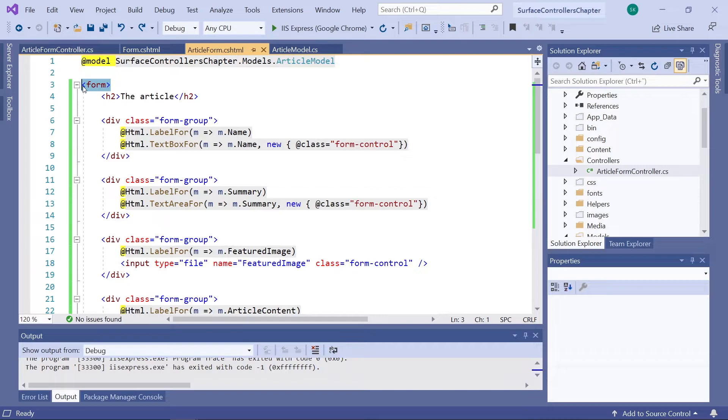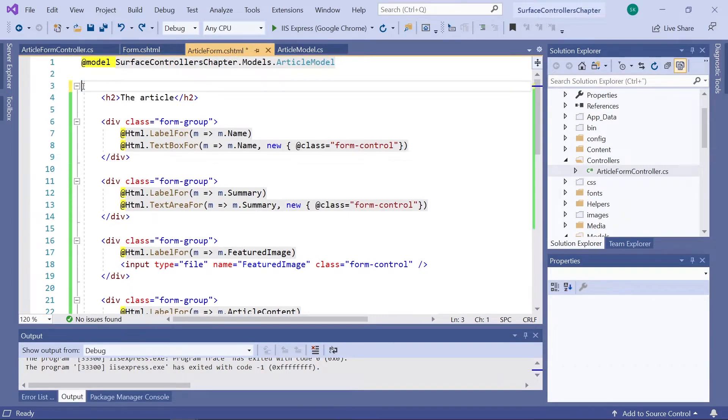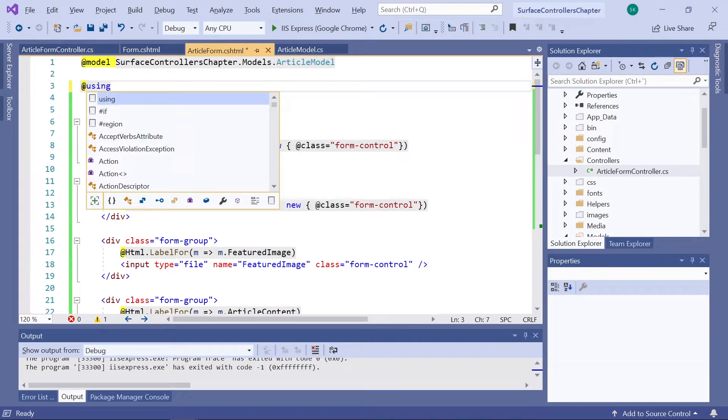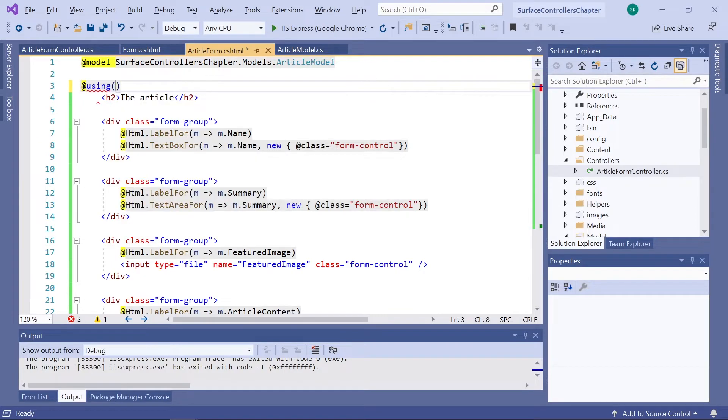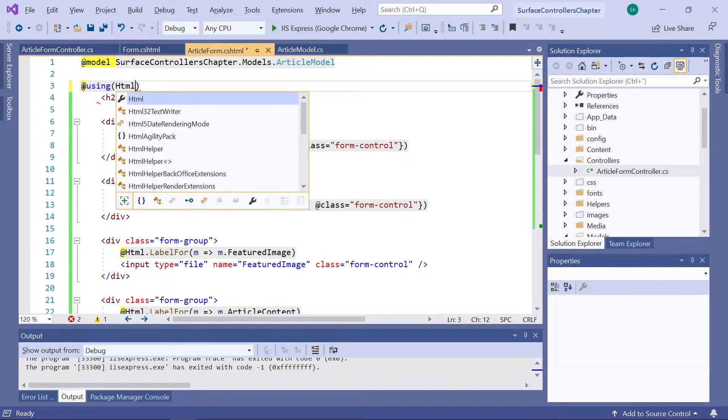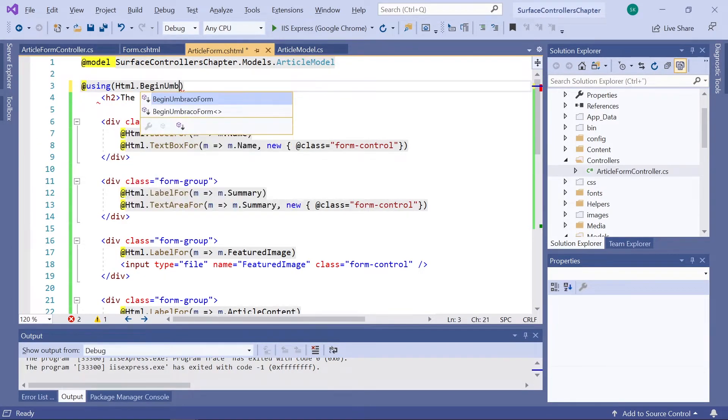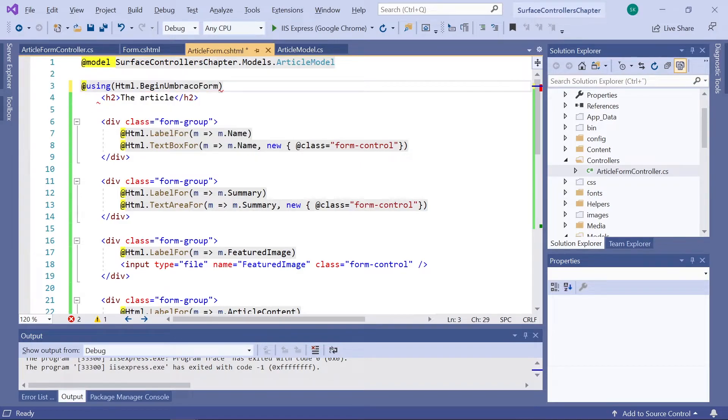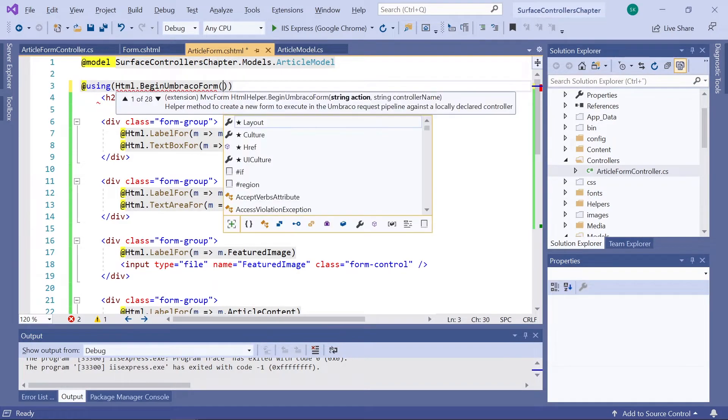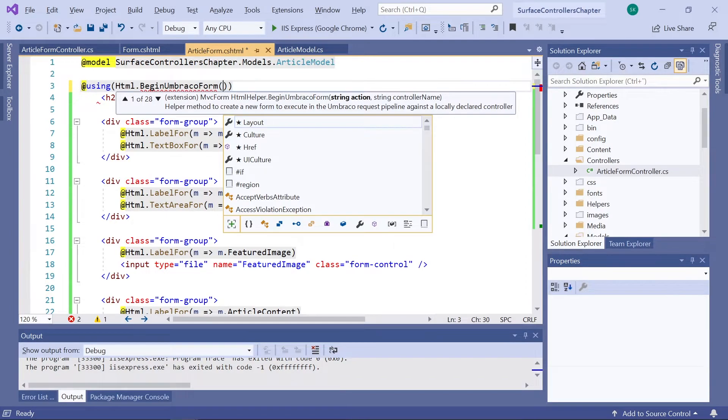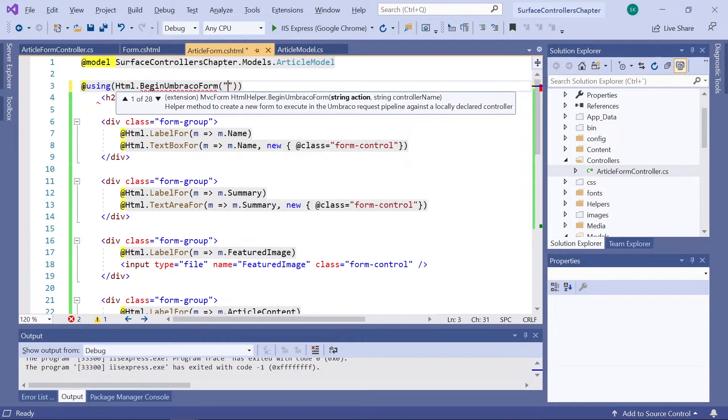For that, we'll be using an Umbraco helper method. So, we'll say using and in the parenthesis here HTML.BeginUmbracoForm. So, this helper takes two parameters. The first one being the name of the method we'll be using upon form submission, which was Submit.